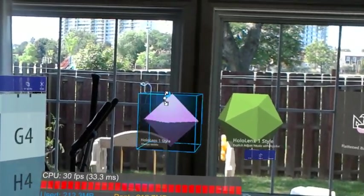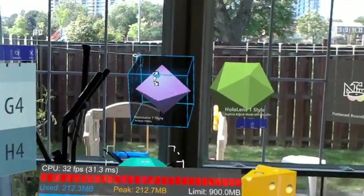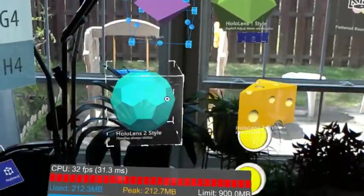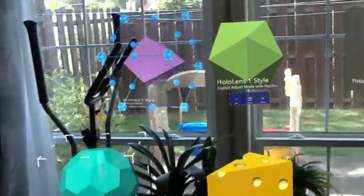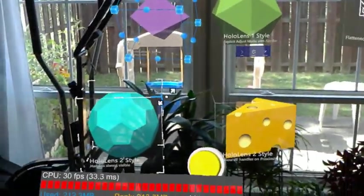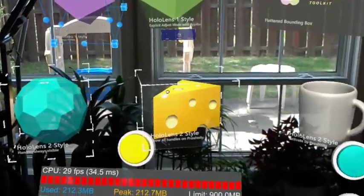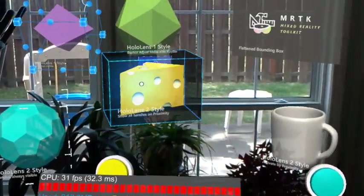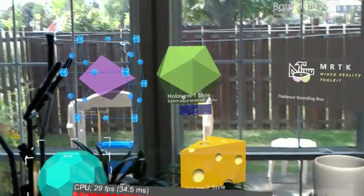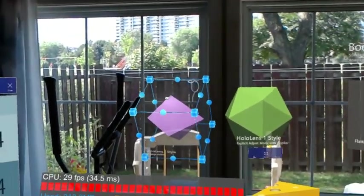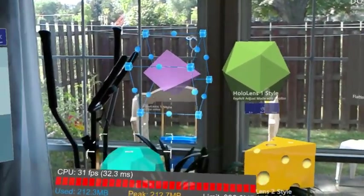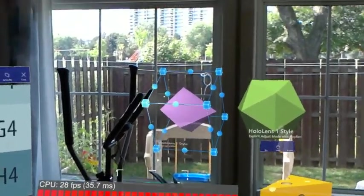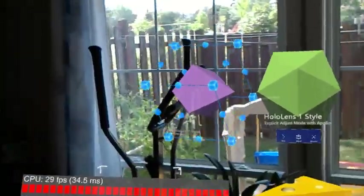Yeah, it makes sense. With HoloLens 2 with more accurate hand tracking, you can probably do away with that much more. And I really like the lighting on the bounding box when I'm looking at it.